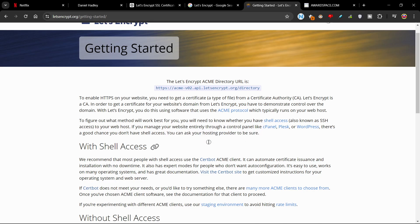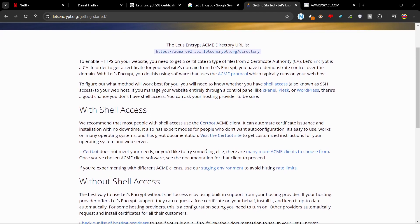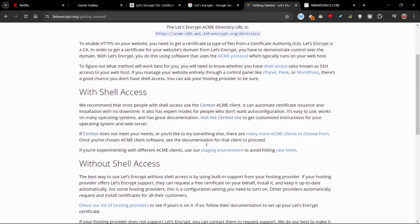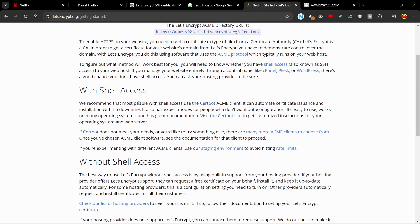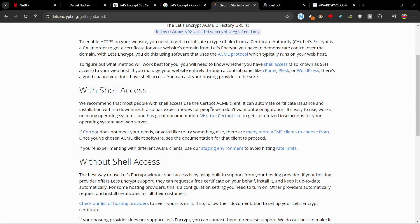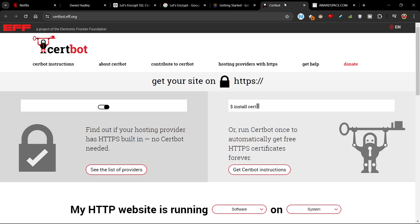Now, I would actually just send an email to your web hosting provider if you don't have shell access. But still, we recommend that most people with shell access use the CertBot Acme client. It can automatically certify insurance and installation with no downtime. So I've clicked on CertBot. Here we go.